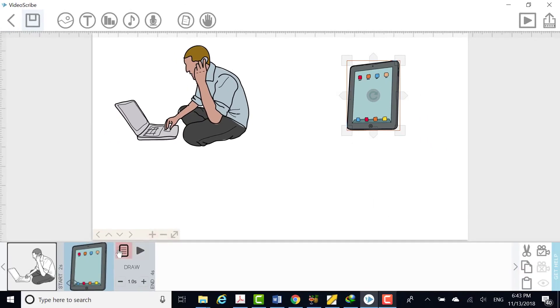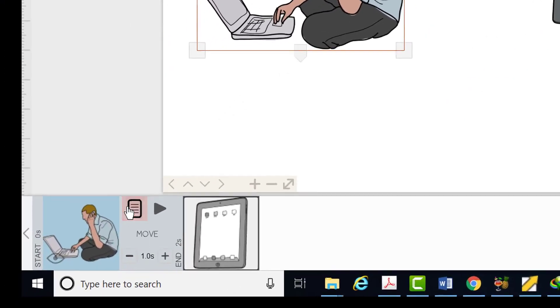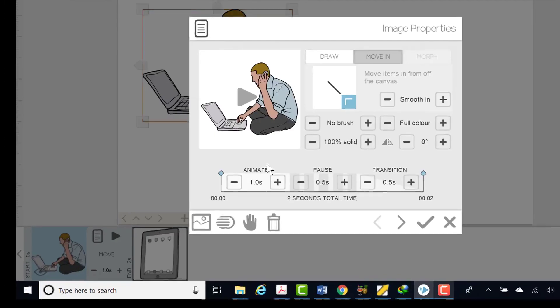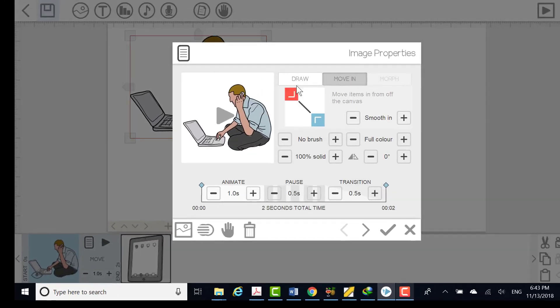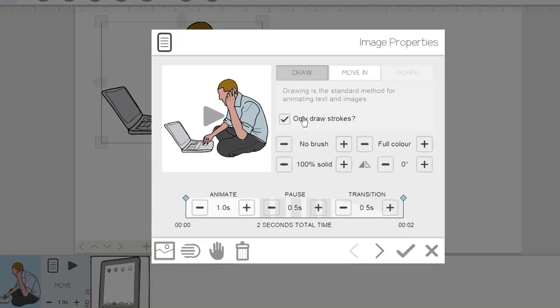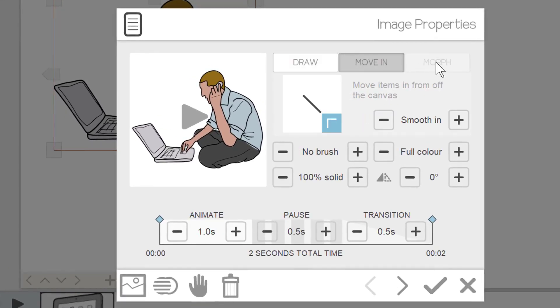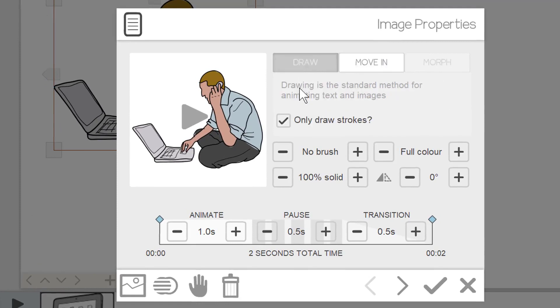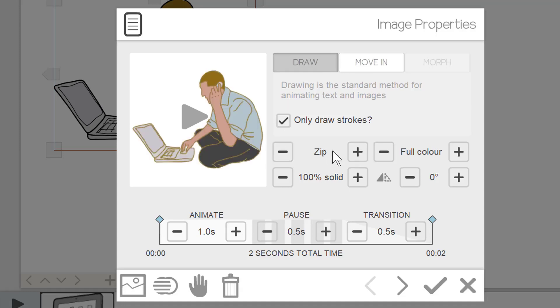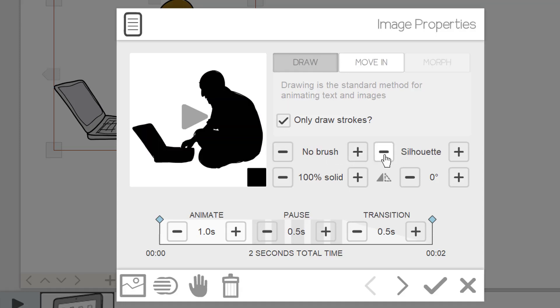To edit properties of element, click on the properties button. On the image property screen, you will see three tabs: draw, move in and morph. Under the draw tab, you will find following options. Here you can explore various options by using minus and plus signs.